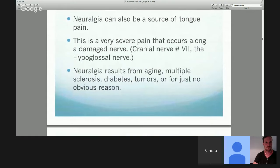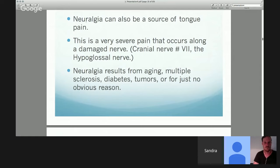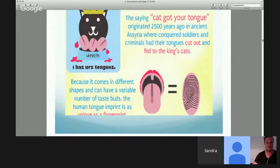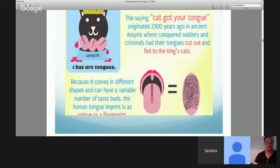Neuralgia can be a source of tongue pain. Severe pain along cranial nerve number seven, the hypoglossal nerve, often results from aging, MS, diabetes, tumors, or it can be of no obvious origin. I had to put this in — 'the cat got your tongue.' It originated at least 2,500 years ago in Assyria, where conquered soldiers and criminals had their tongues cut out and fed to the cats.